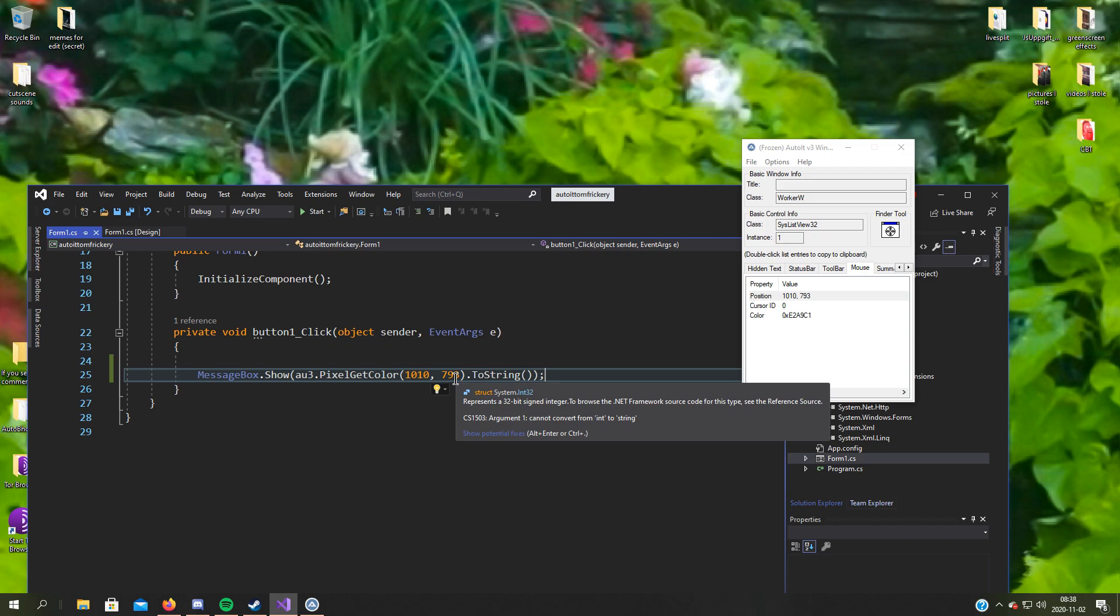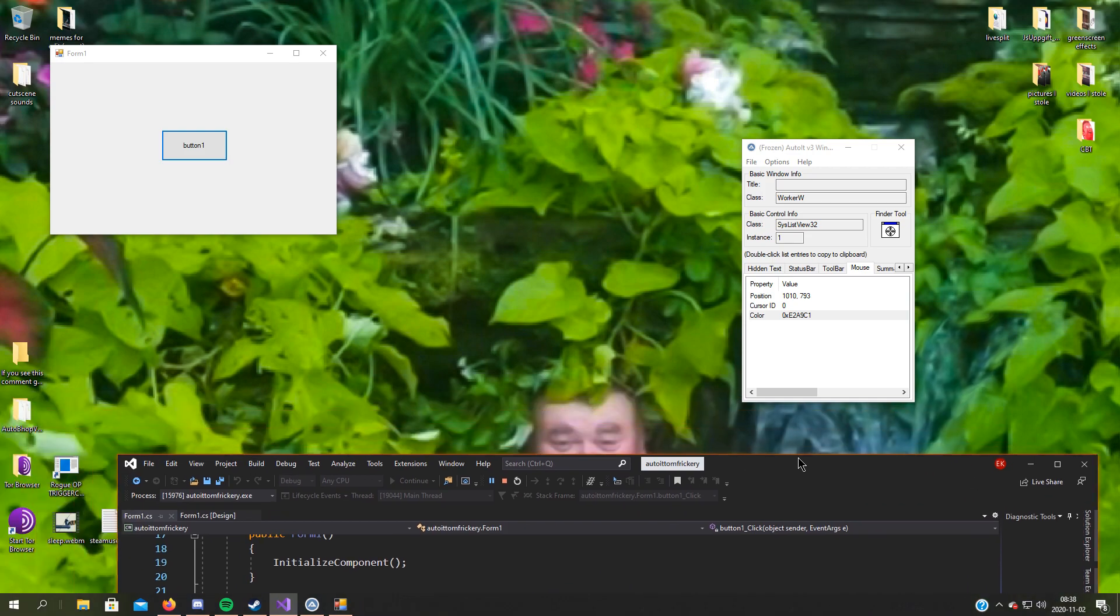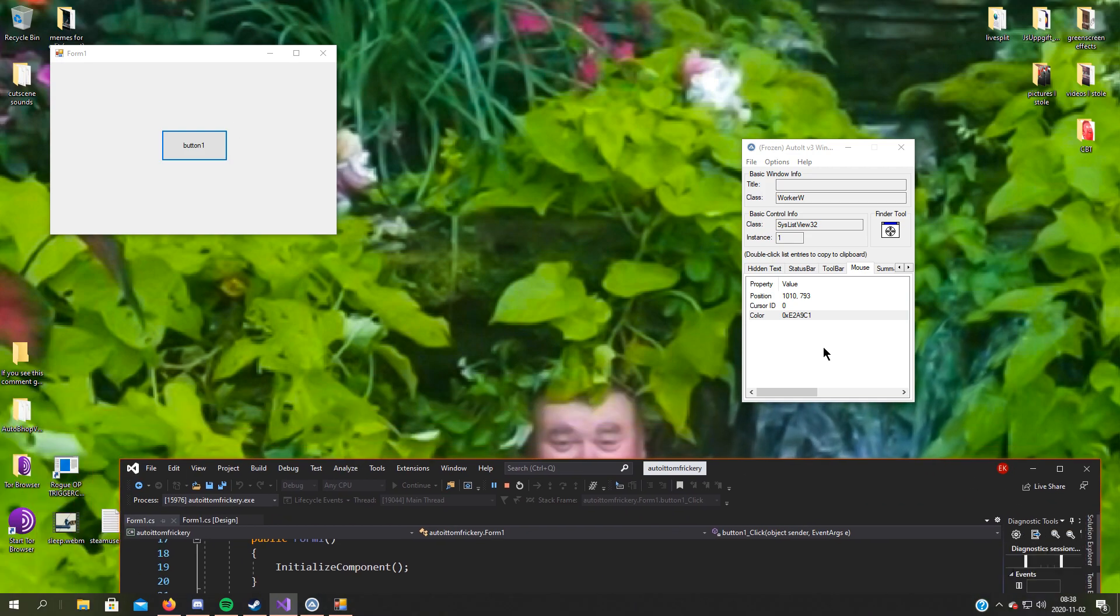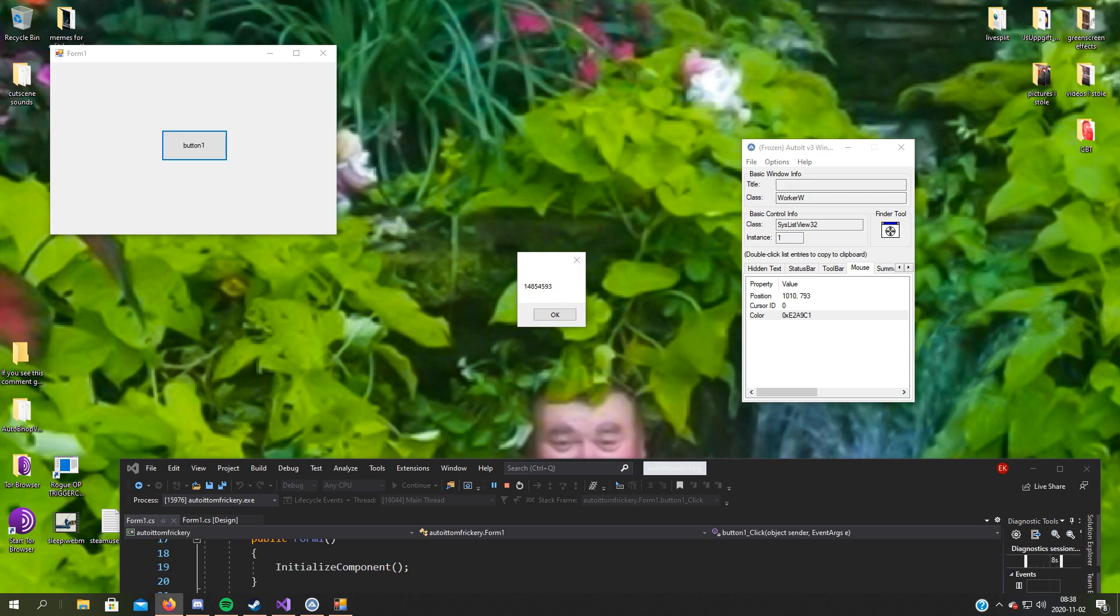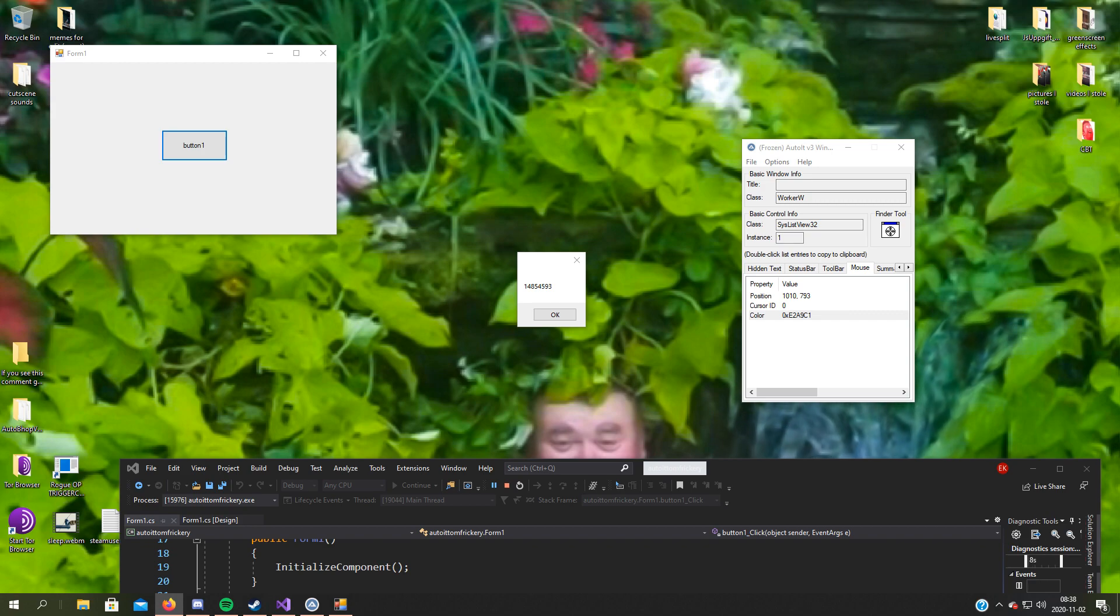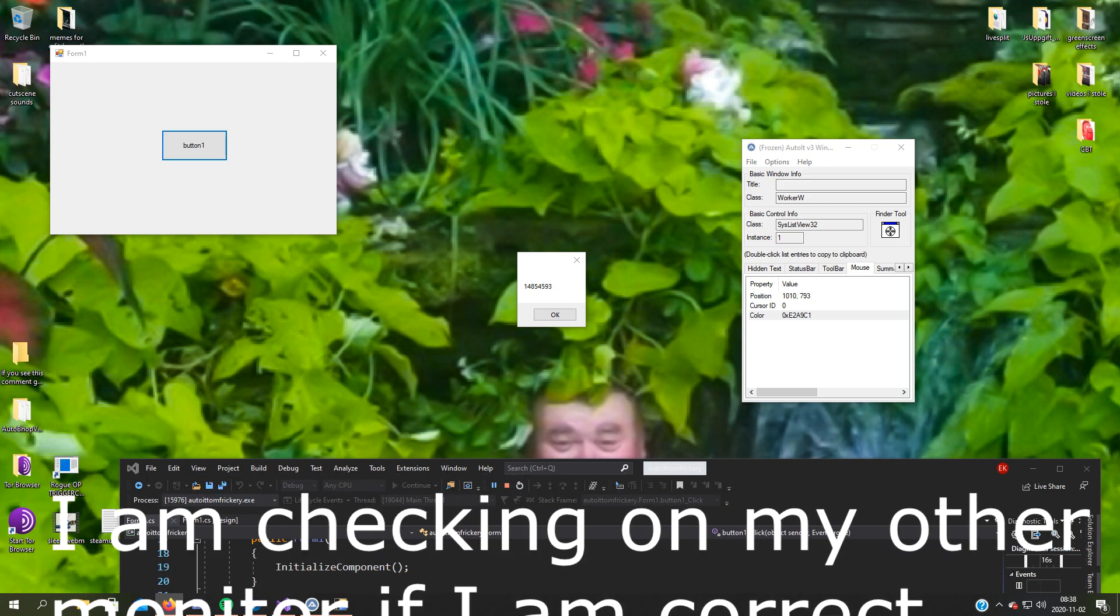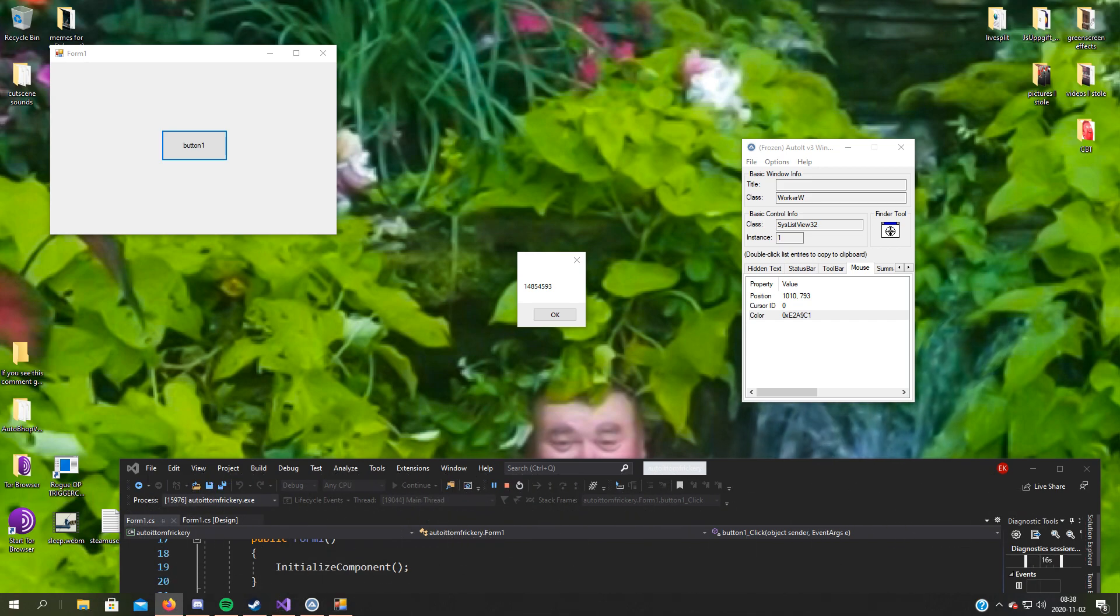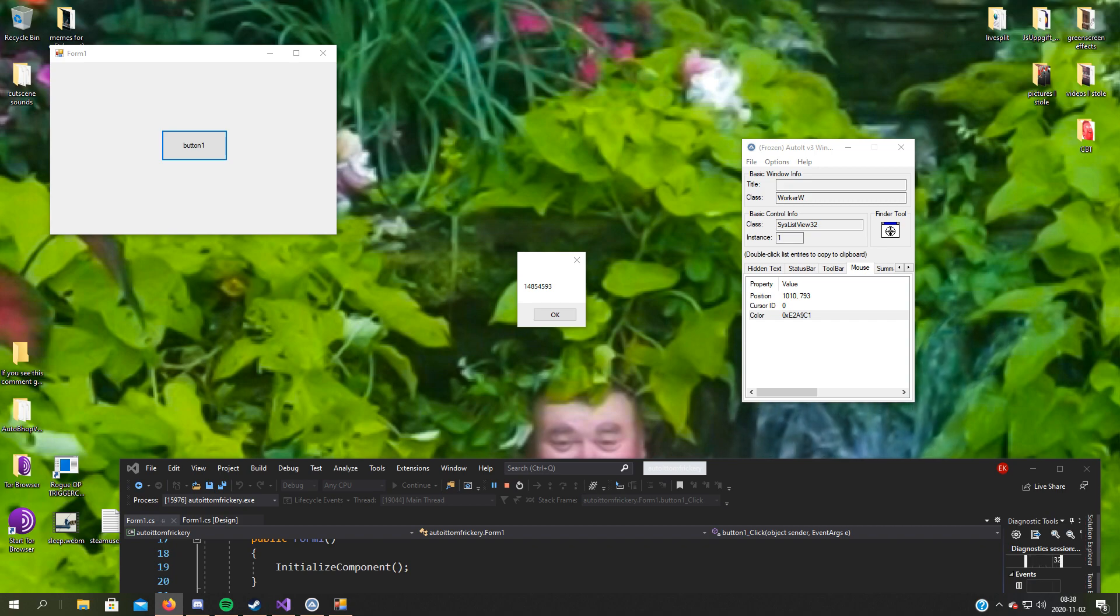So now when we press the button, it should give us this color. And now we need to do this one, this one to here.